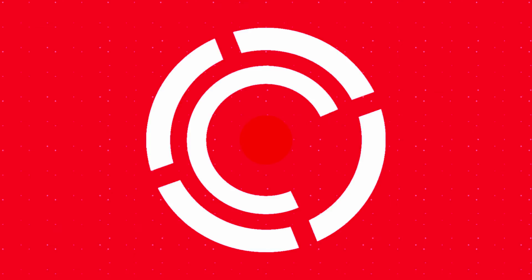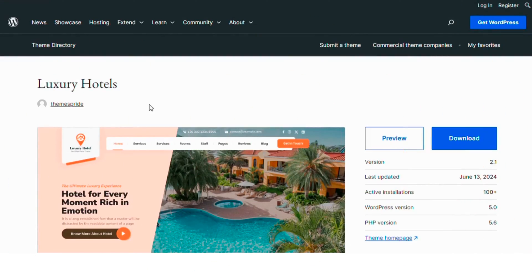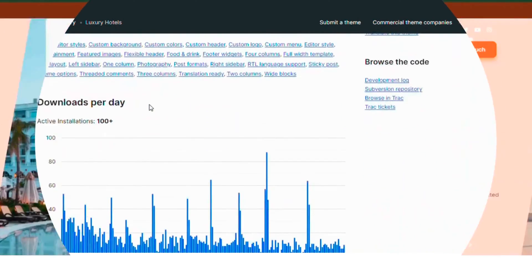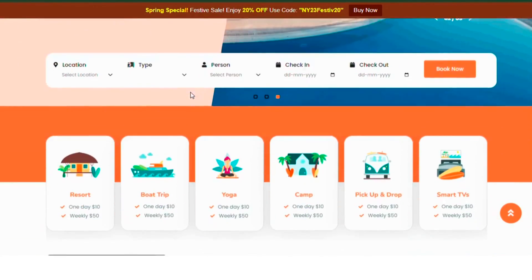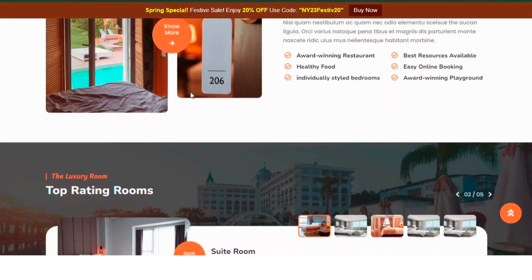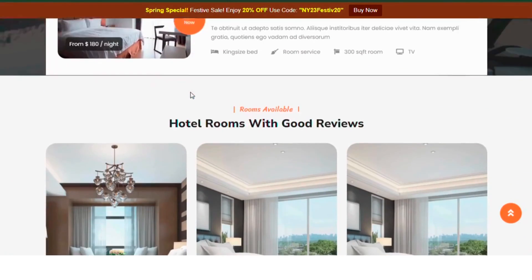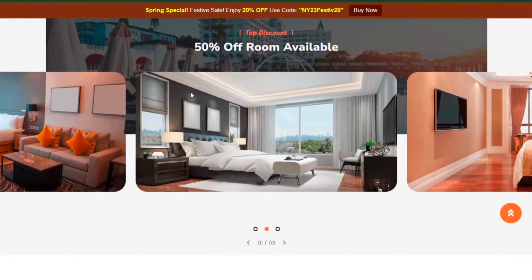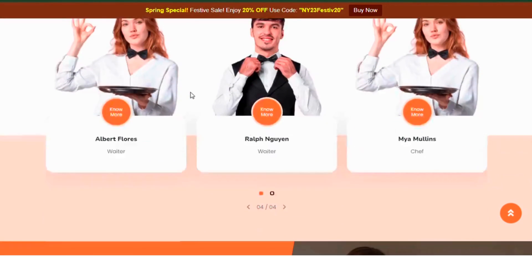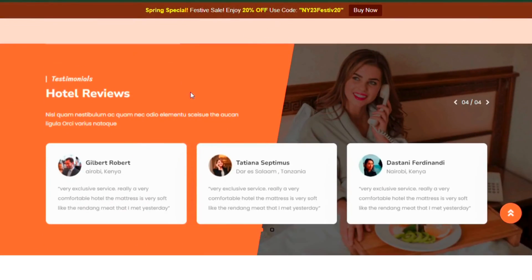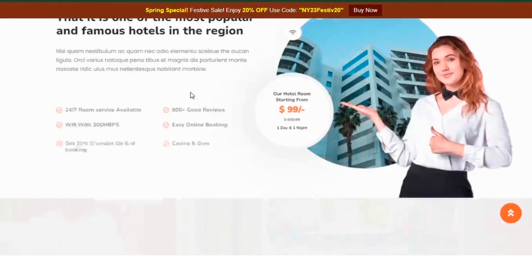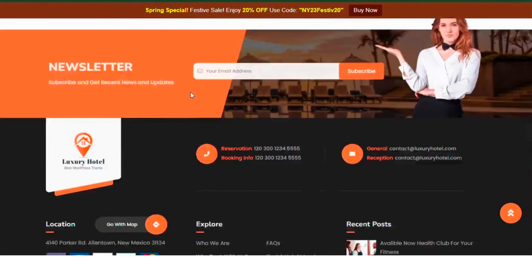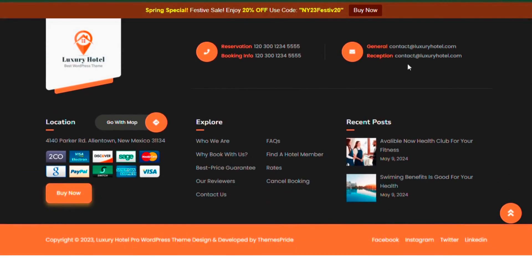Next, number 4, Luxury Hotels. The Luxury Hotels WordPress theme is designed for upscale hotels, resorts and premium accommodations. It features an elegant design with high quality images and tasteful color palettes to convey luxury. The theme showcases hotel amenities, lavish interiors and stunning views. It includes reservation forms, image galleries and interactive maps, and is responsive for all devices. Ideal for luxury boutique hotels and high-end resorts, it helps create a prominent and appealing online presence.